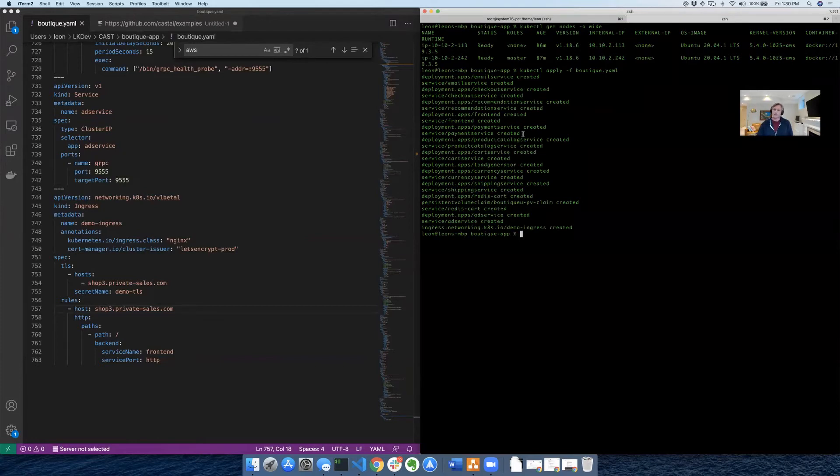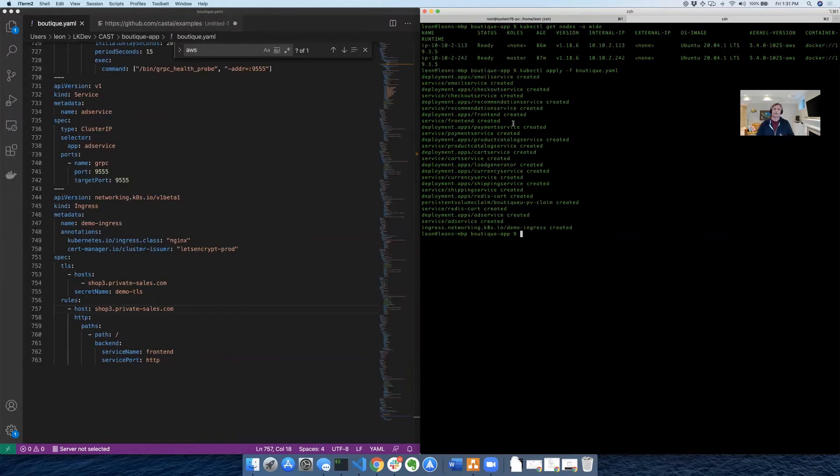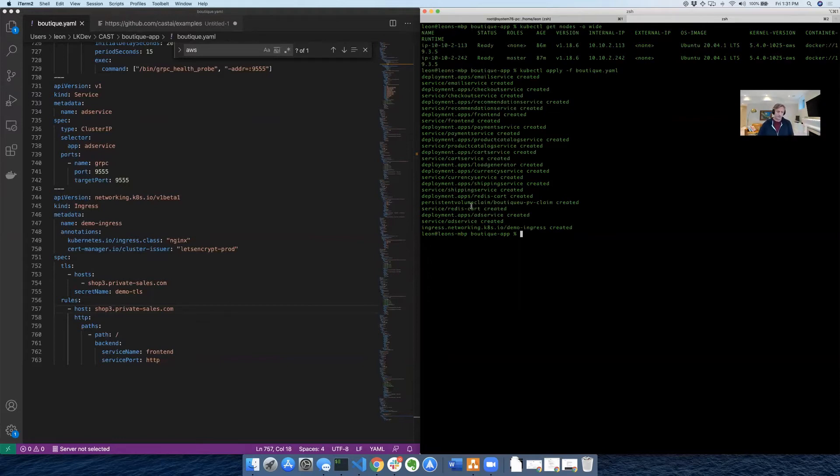This application is quite nice because it's made up of multiple microservices. We've got an email service, a checkout service, our front end obviously, a payment service, a catalog service, and so forth. So a lot of services have to come together to render even a single page on this demo app.